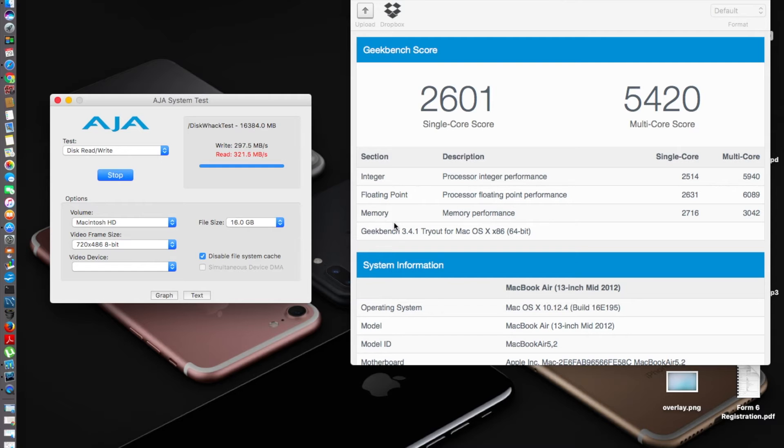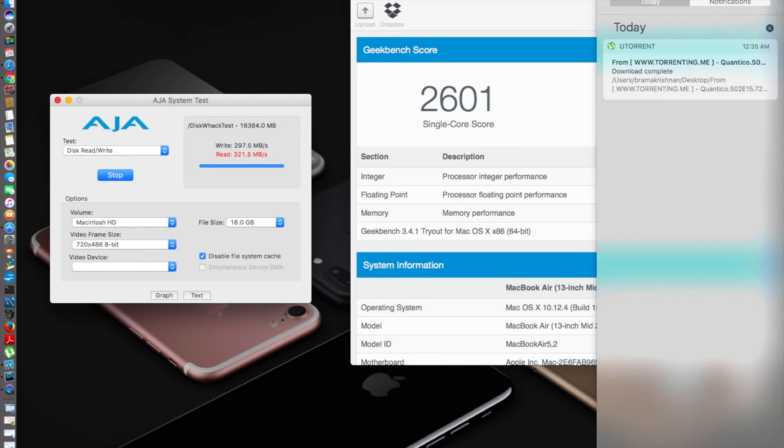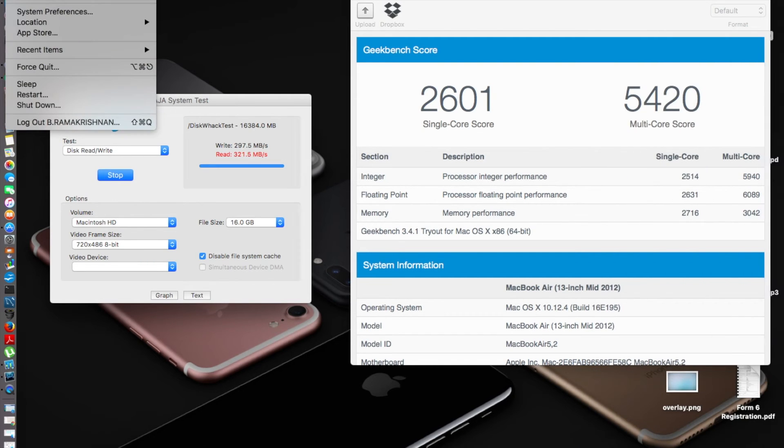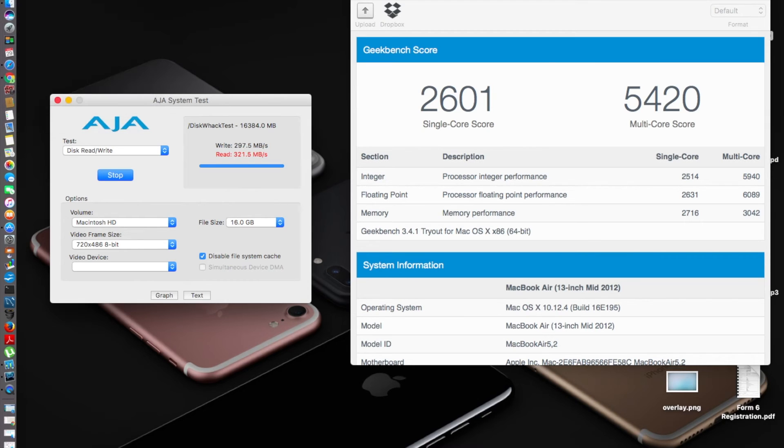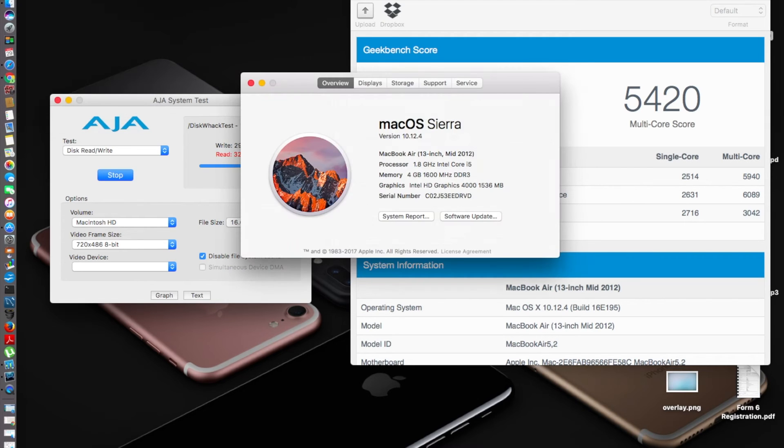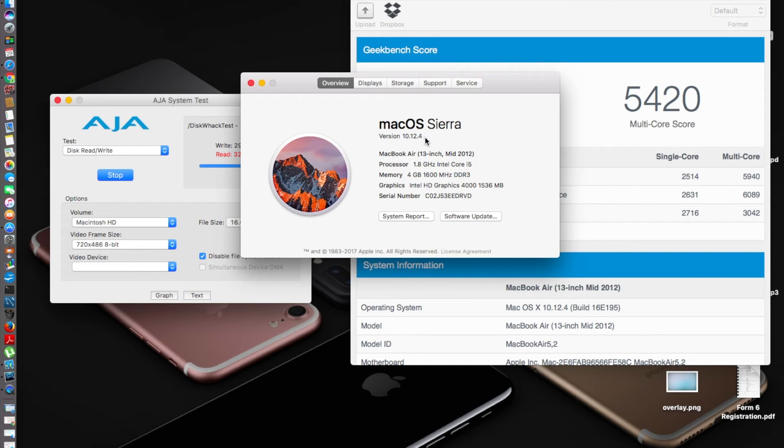I'm back after updating. Let's go and see the version number here. It says macOS Sierra 10.12.4, so it has been successfully updated to the latest version.